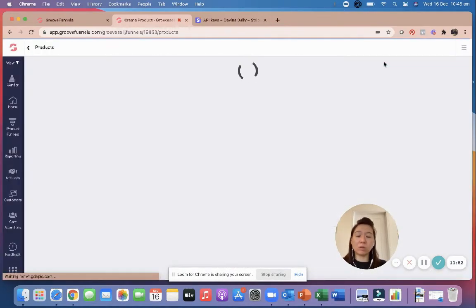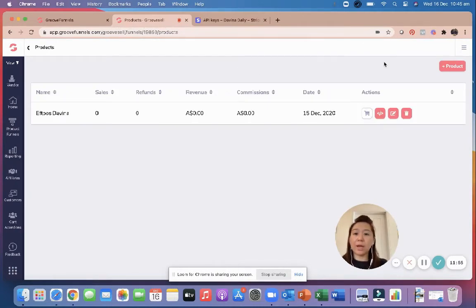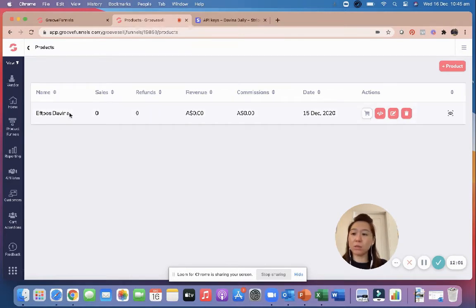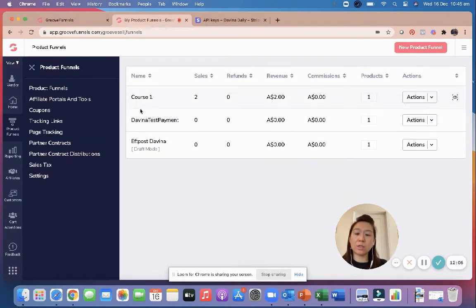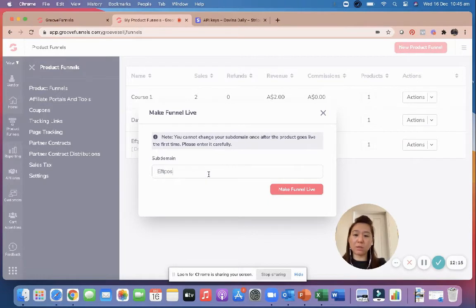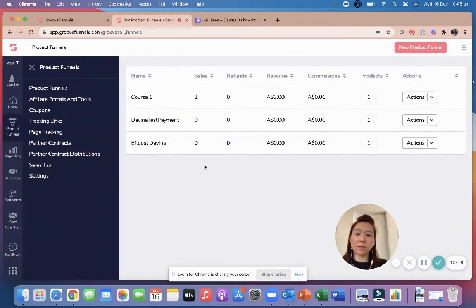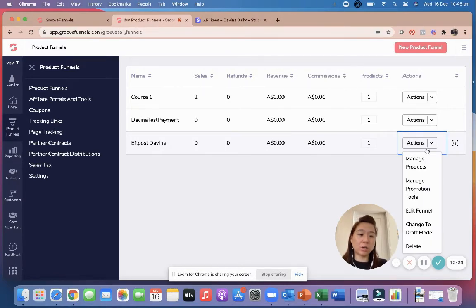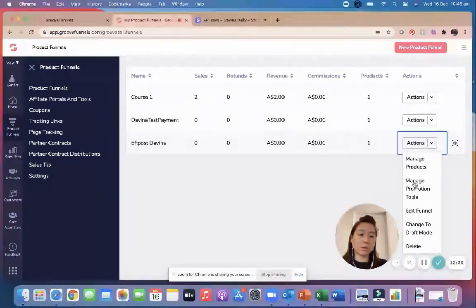Now to make this product live — it's currently grayed out. Go back to Product Funnels on the left, find your funnel in draft status, go to Action, and select Make Funnel Live. Click Make Funnel Live — it's now live. You can see zero dollars, meaning no sales yet. The product is still one dollar. Go to Action and select Manage Product.